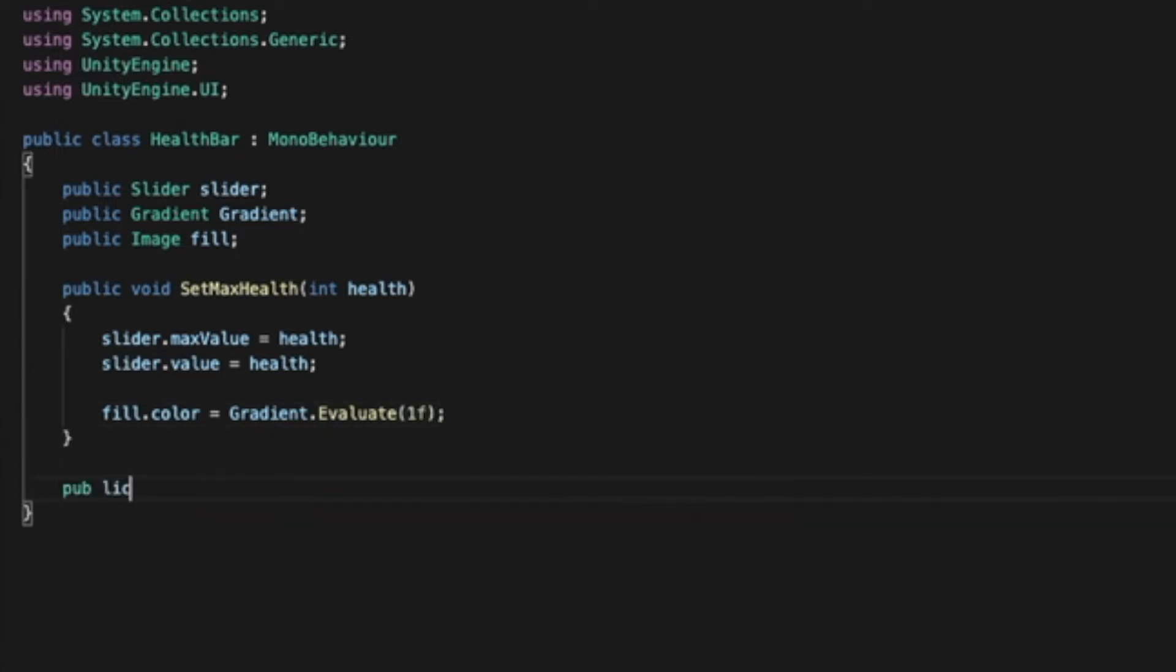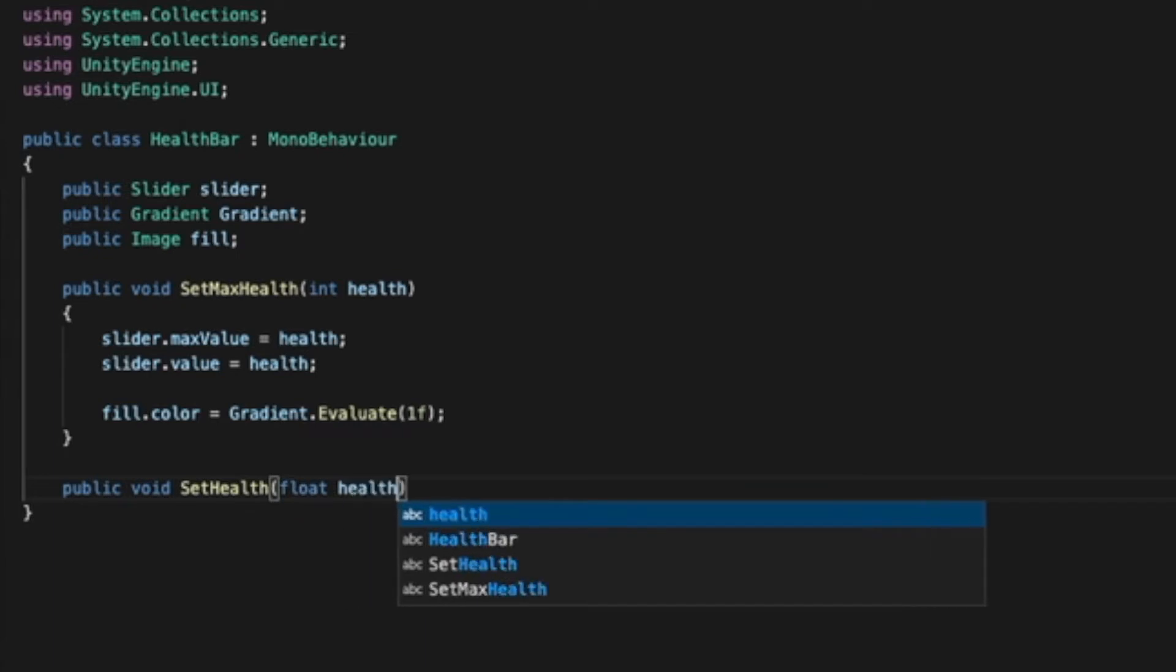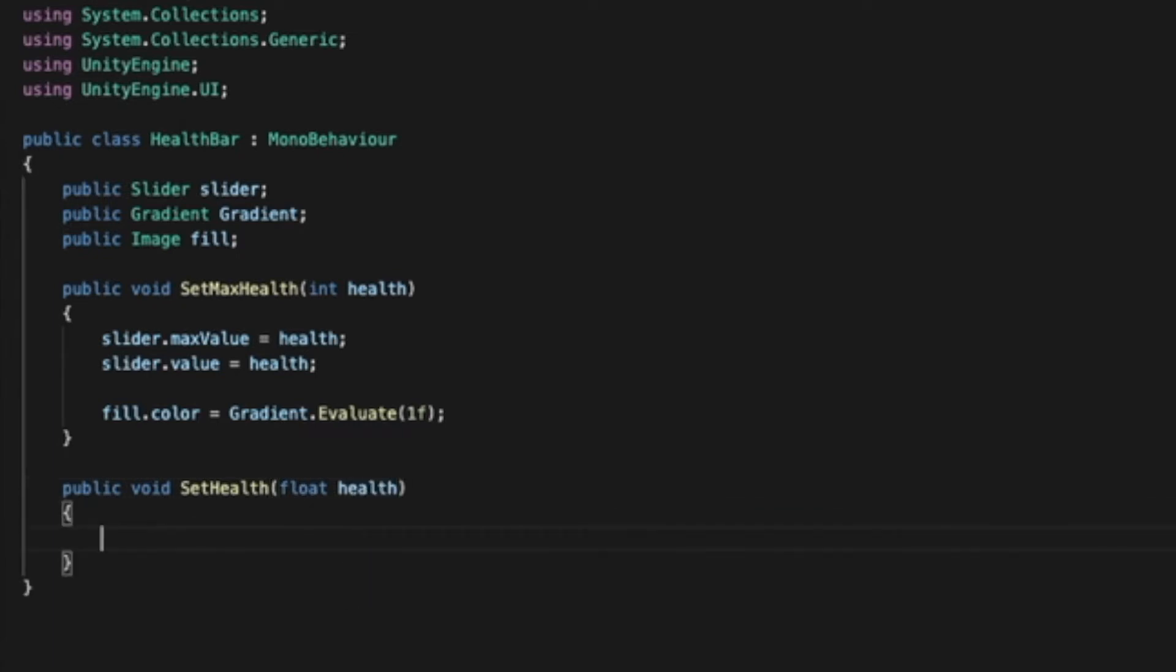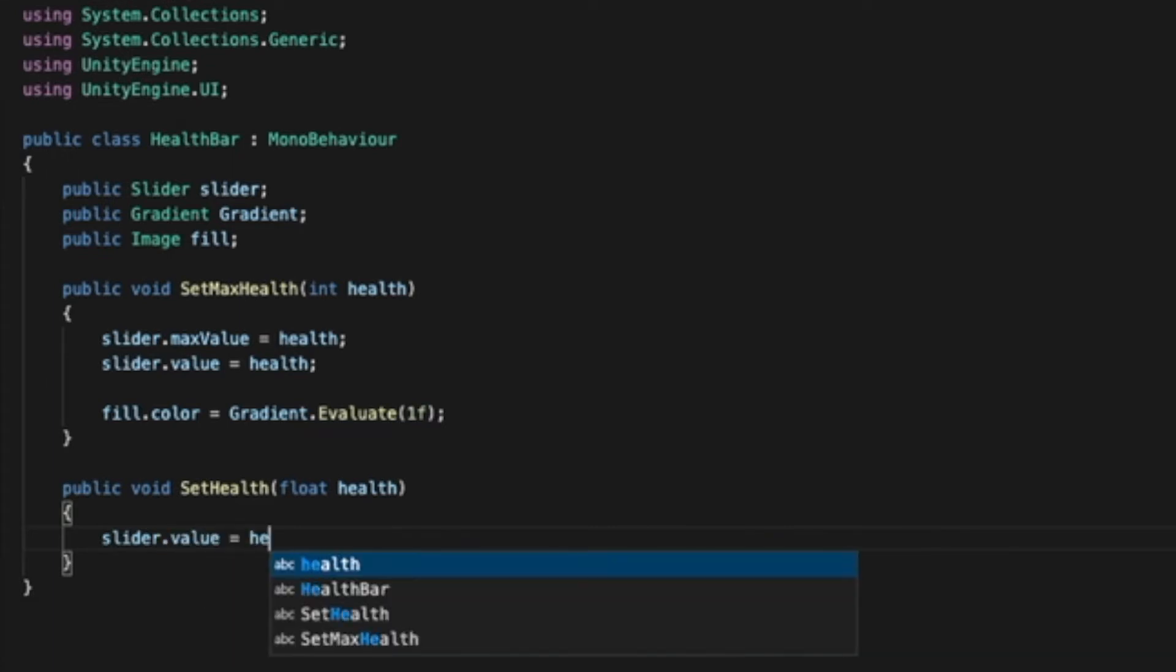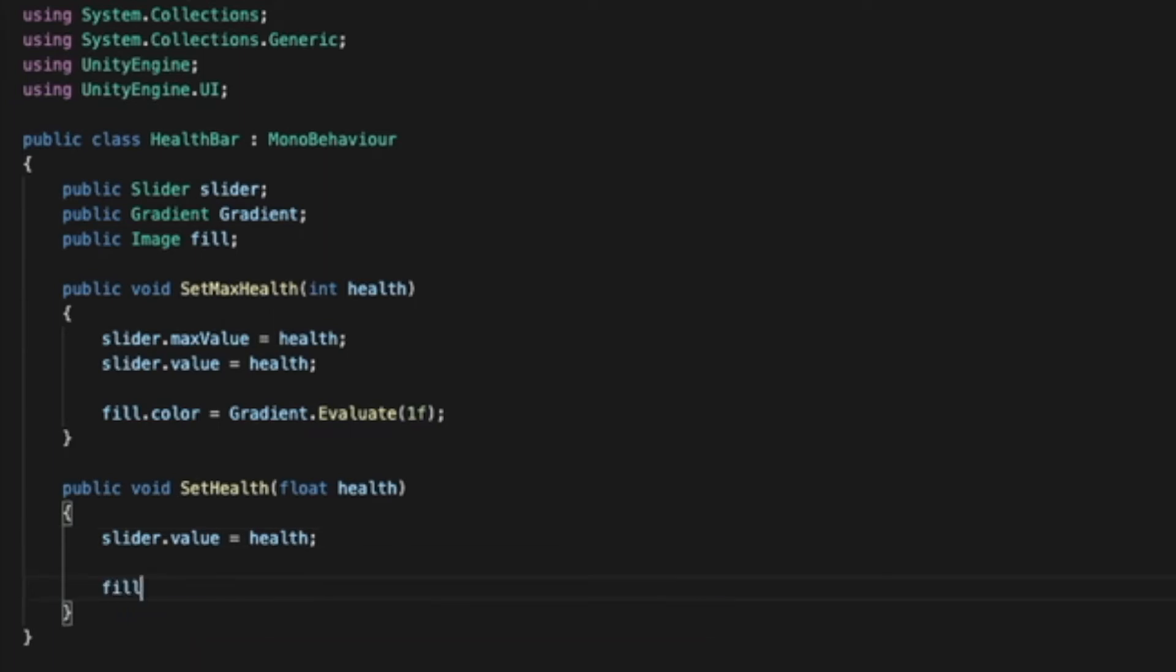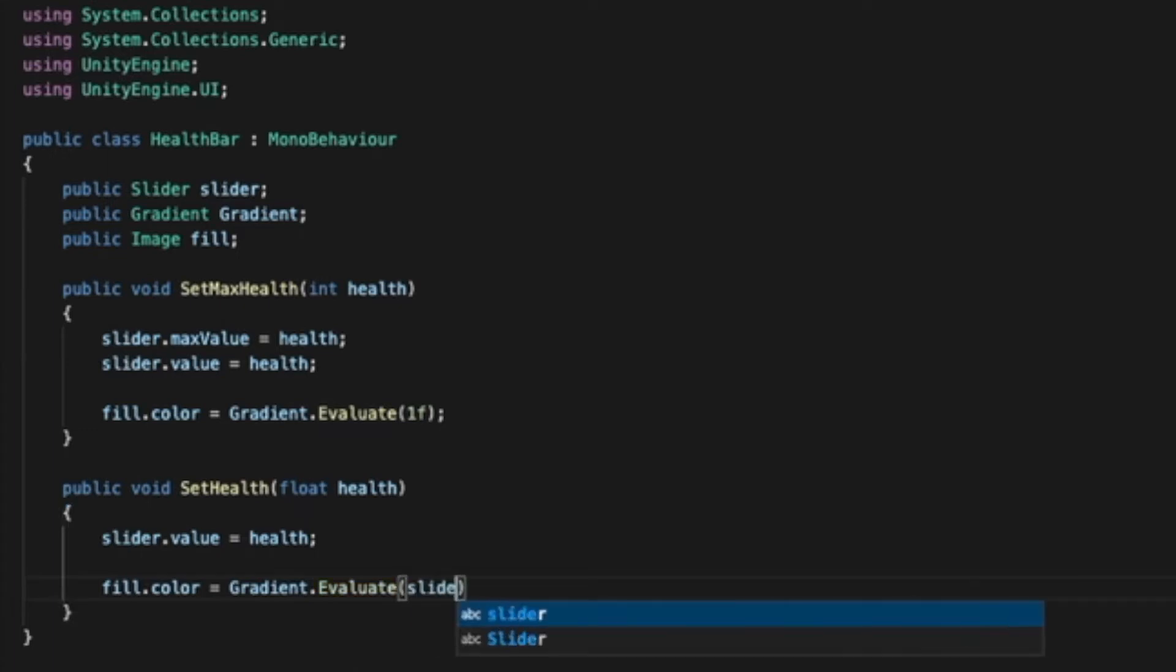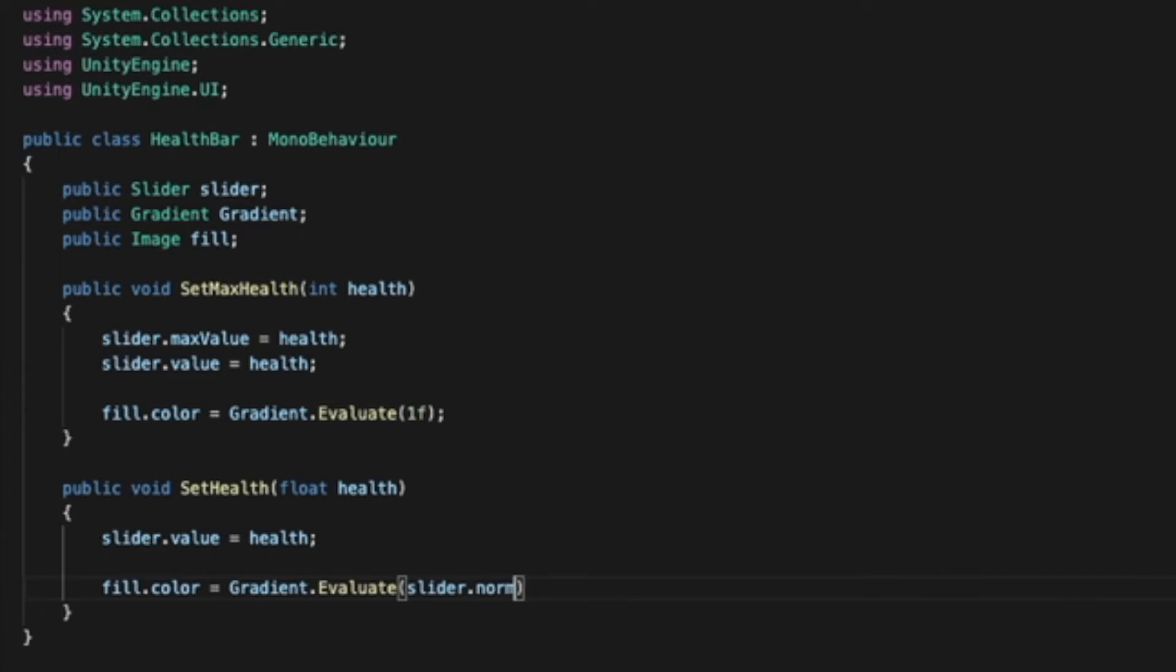Public void set health, float health. Slider equals fill dot equals gradient dot evaluate slider dot normalized value.